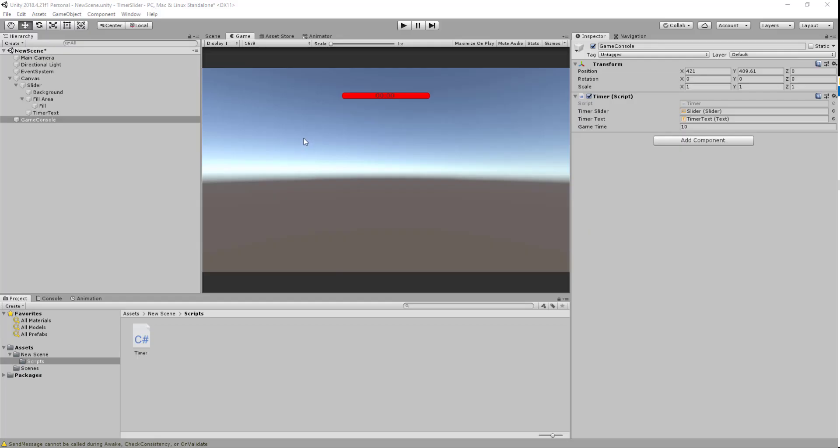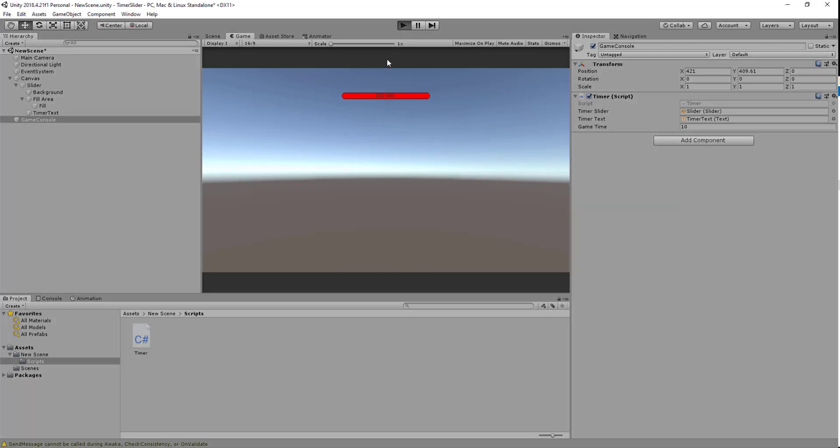How's it going guys, welcome back to another Unity tutorial. In today's video I'll be creating a timer that is within a slider. To show you how it works, I've set the time to be 10 seconds so you can see the slider slowly ticks down and the timer slowly ticks down until it gets to zero.